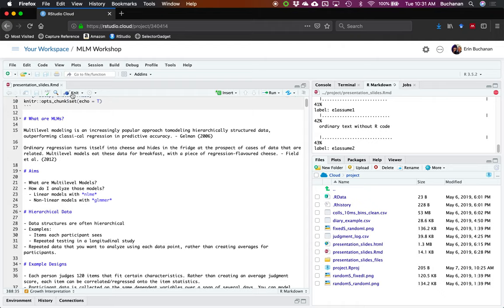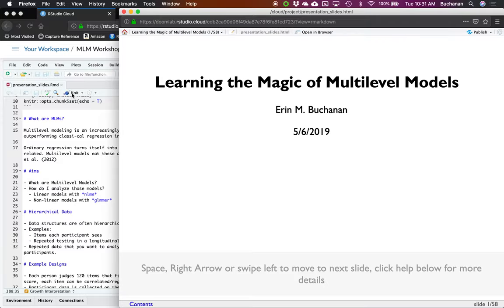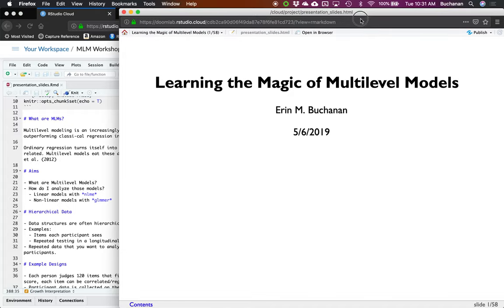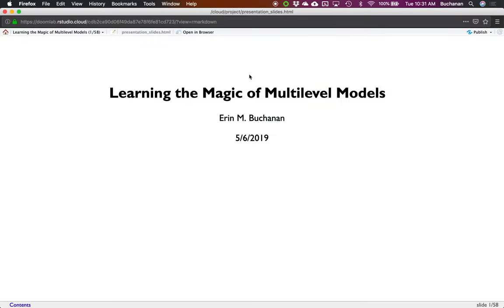So a little bit about me. My background is actually in computational linguistics. I'm actually a psychologist — my degree is in cognitive psych and I have a special focus on statistics. I'm currently working at Harrisburg University, a STEM school, teaching in the data science and analytics department, and I teach computational linguistics, so natural language processing and human language analysis.